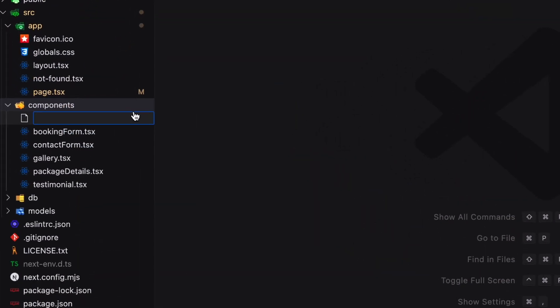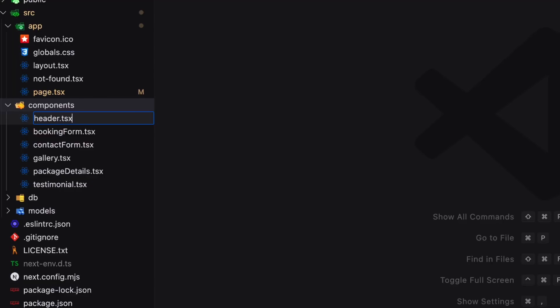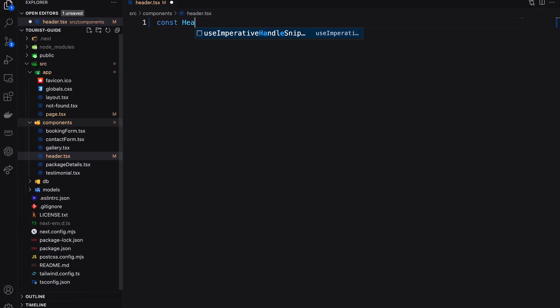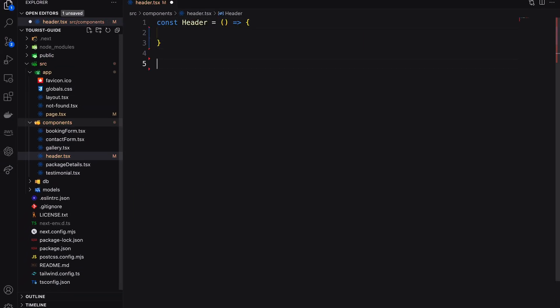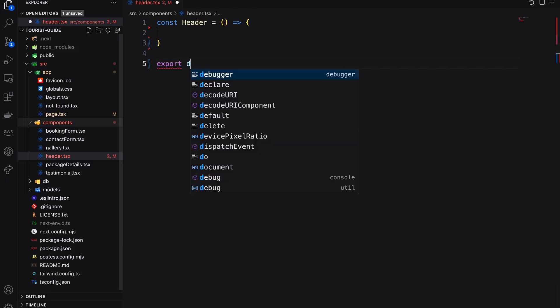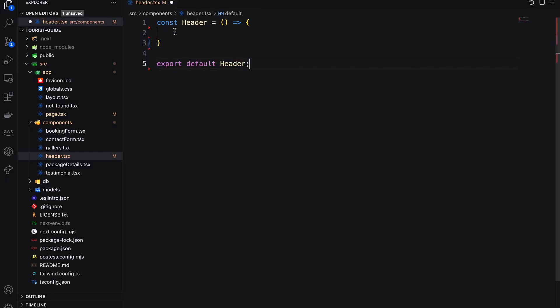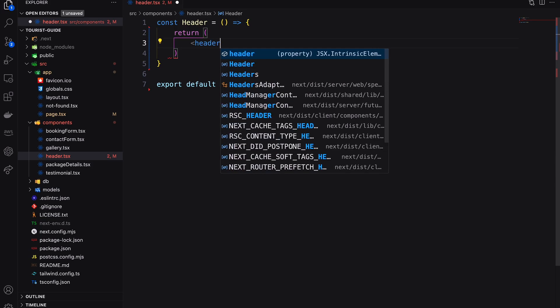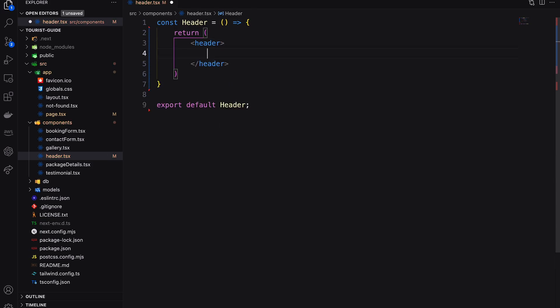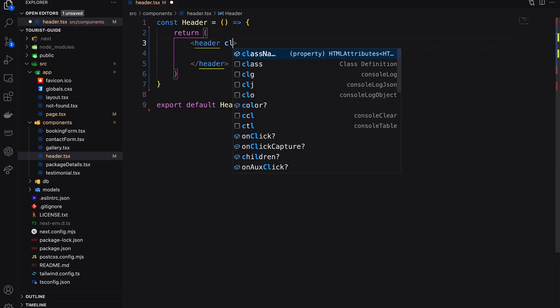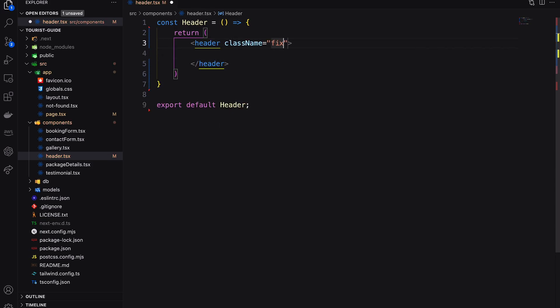First create a component as header then add the header tag and fix it position at the top of the page.